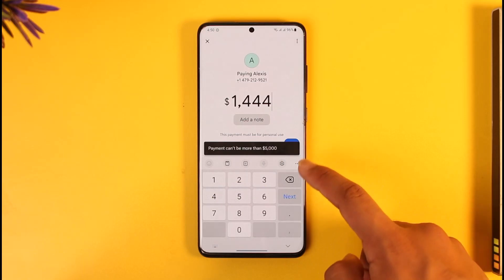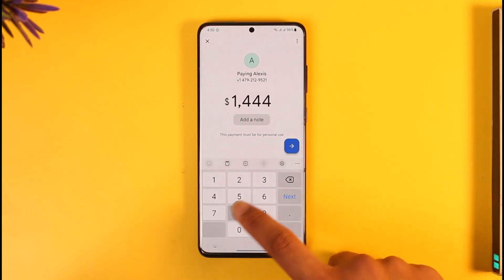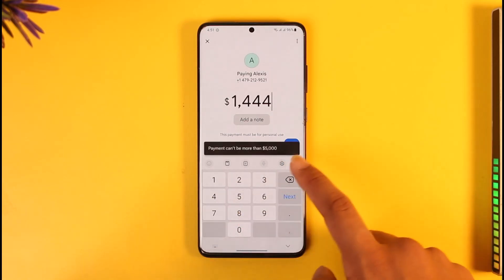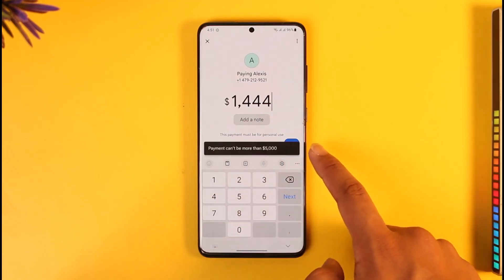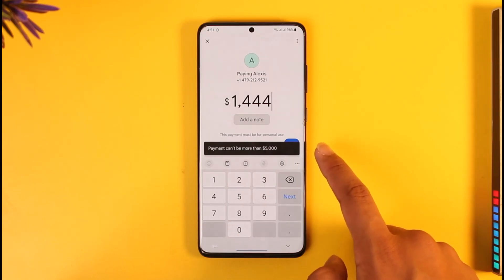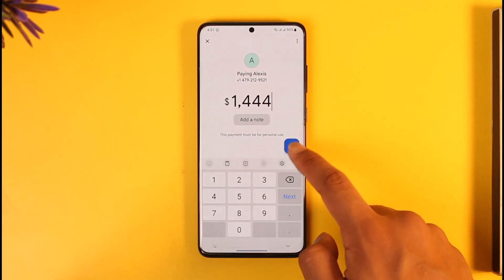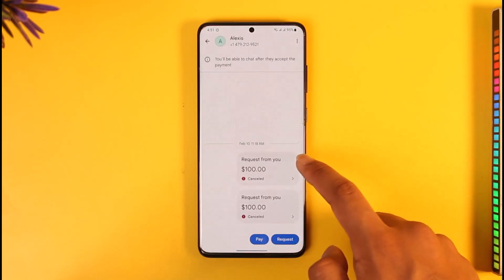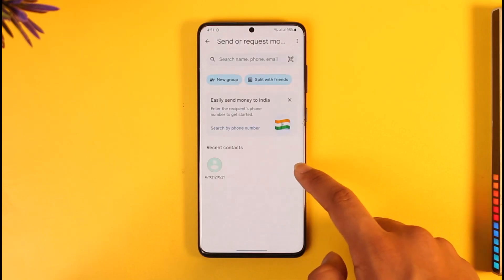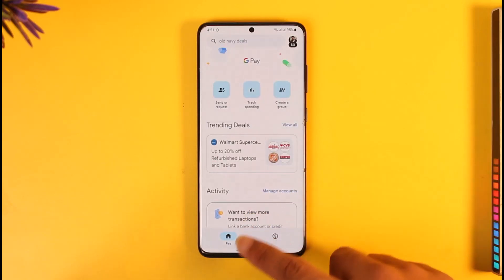When you tap on Pay and enter a random large amount, you can see it says 'Payment can't be more than $5,000.' Google Pay will automatically give you a pop-up that says payment cannot be more than this amount. This means that this is your current limit, and this way you will be able to check your Google Pay limit.